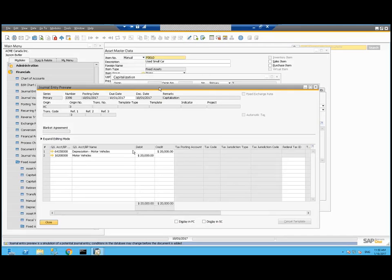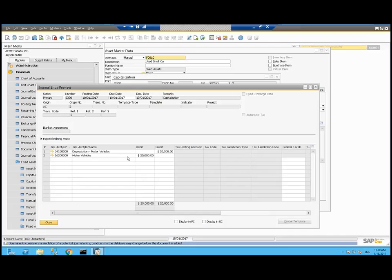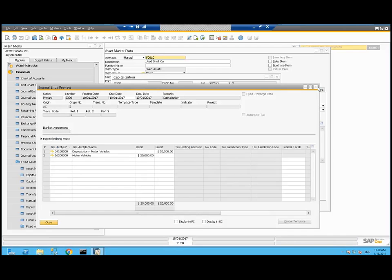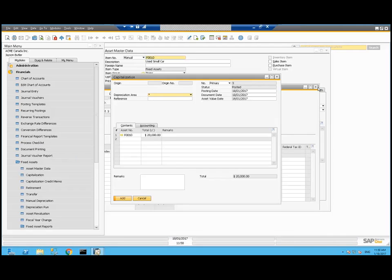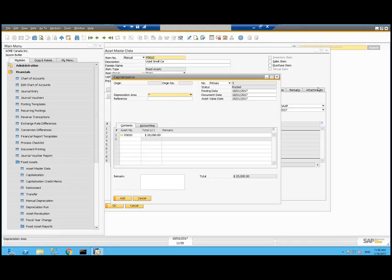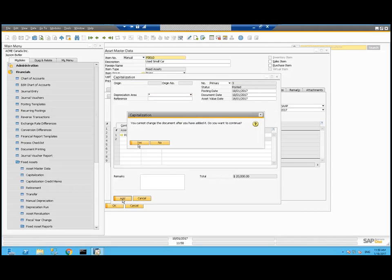As we can see here in line two of the journal entry preview, we're going to debit the motor vehicles fixed asset account to $20,000. In this configuration, that offset is going to depreciation motor vehicles, but that's under your control. So let's add that.